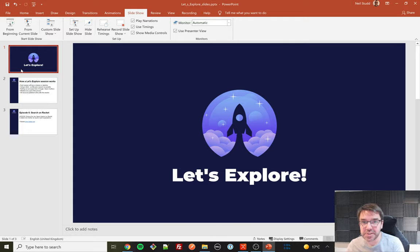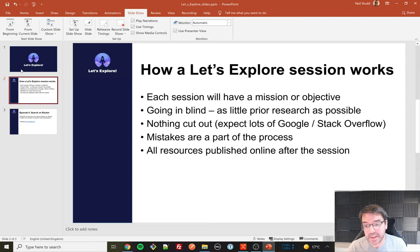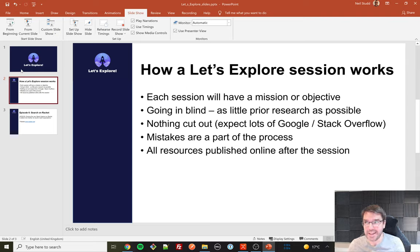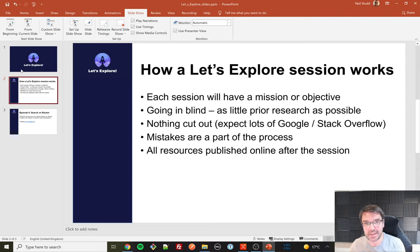There's a particular reason why I wanted to record a session today. Let's explain how a Let's Explore session works: I have a mission or objective, and I go in blind doing as little research as possible so you get to see exactly my thought process — getting stuck and working out how to unstick myself, including lots of searching on Google or Stack Overflow. Mistakes are part of the process. I'll also publish a mind map linked in the video description.